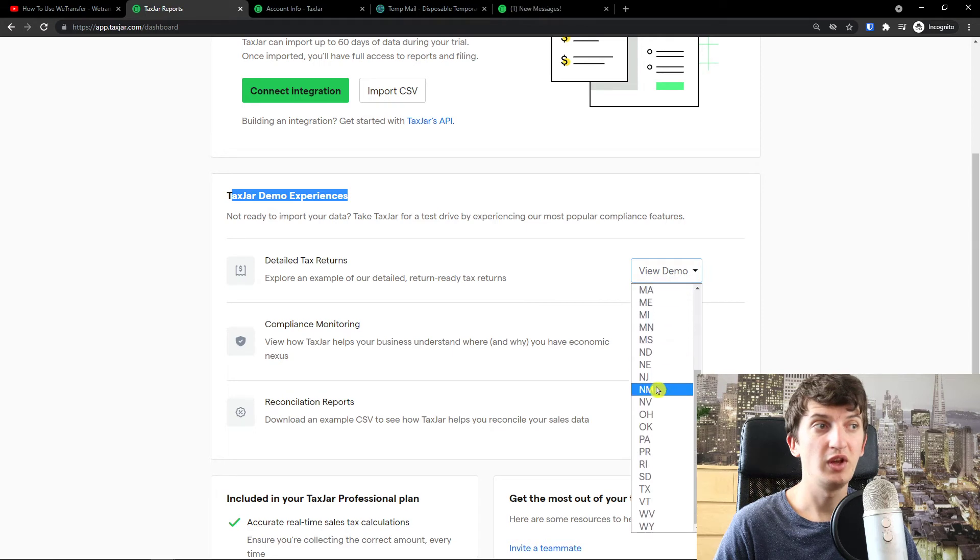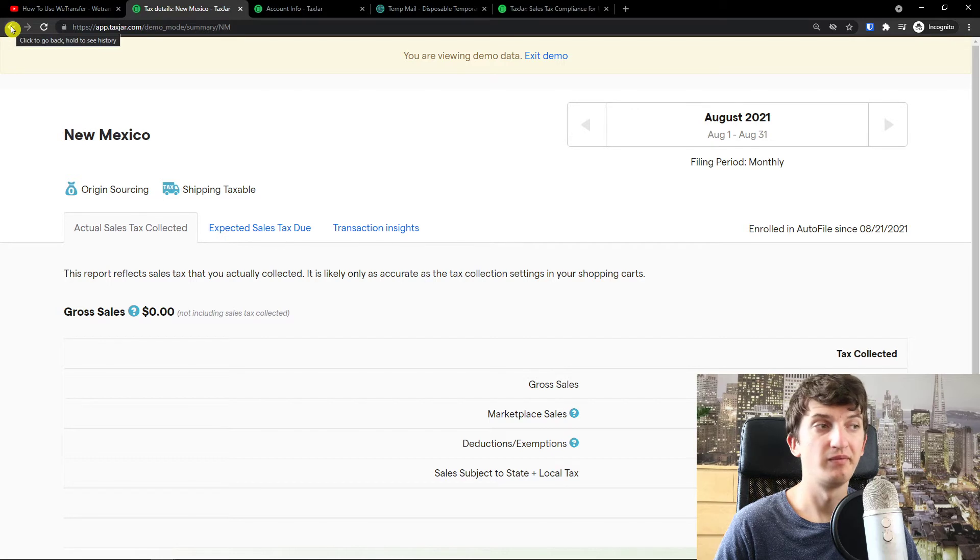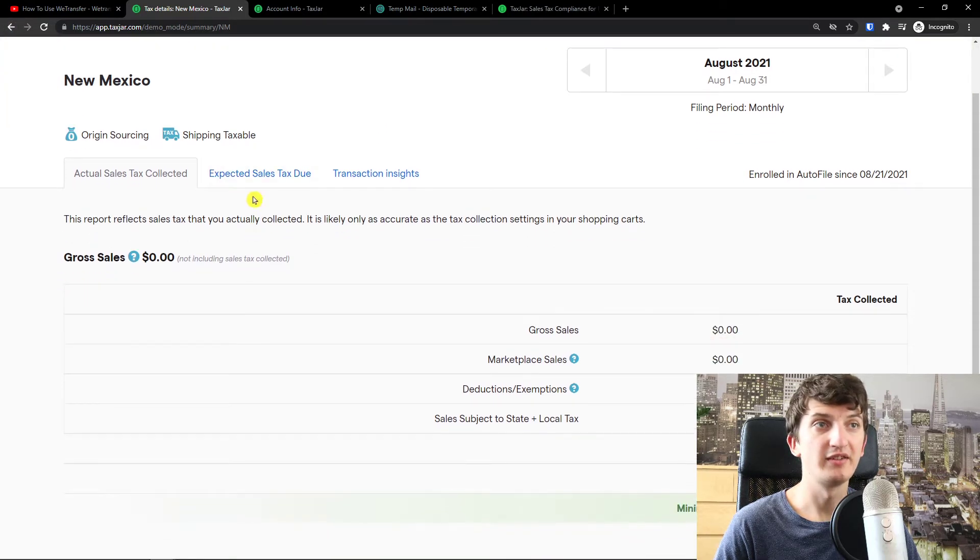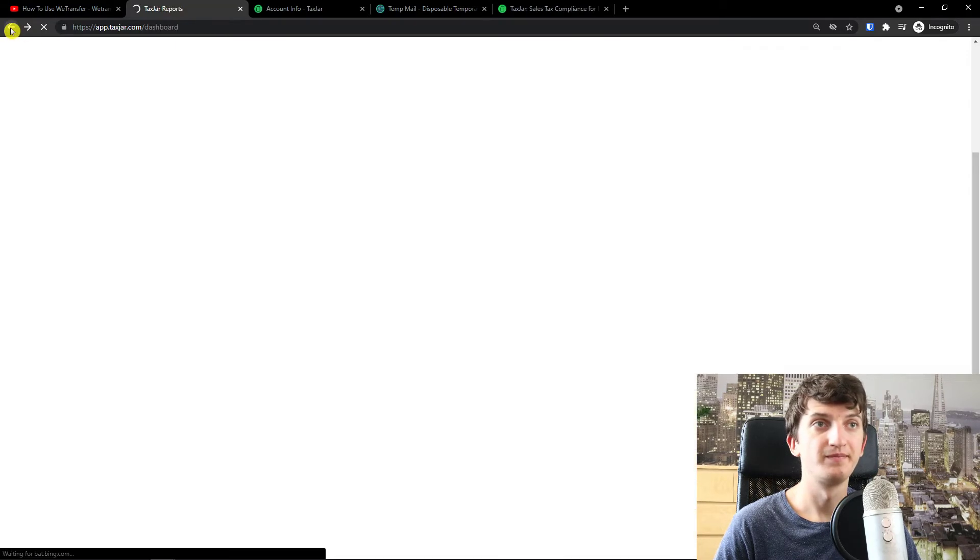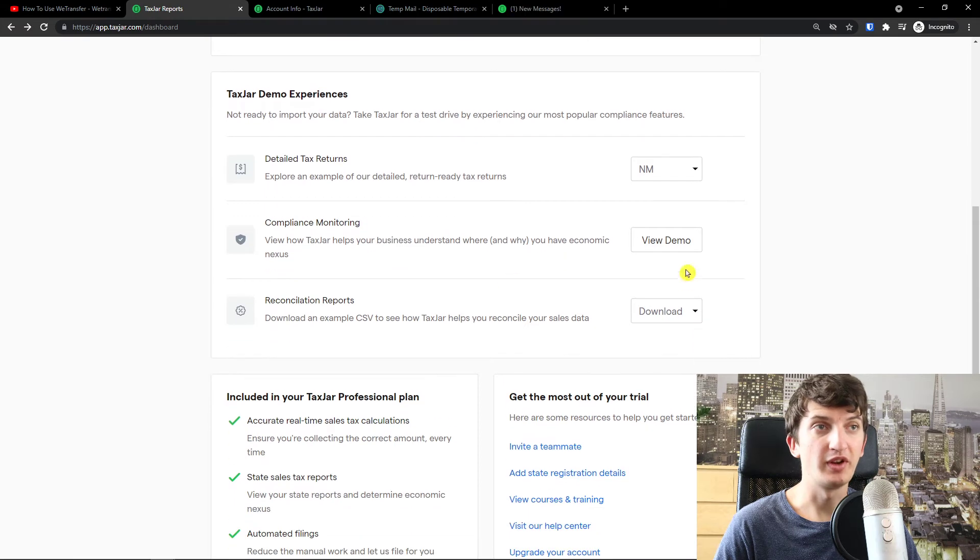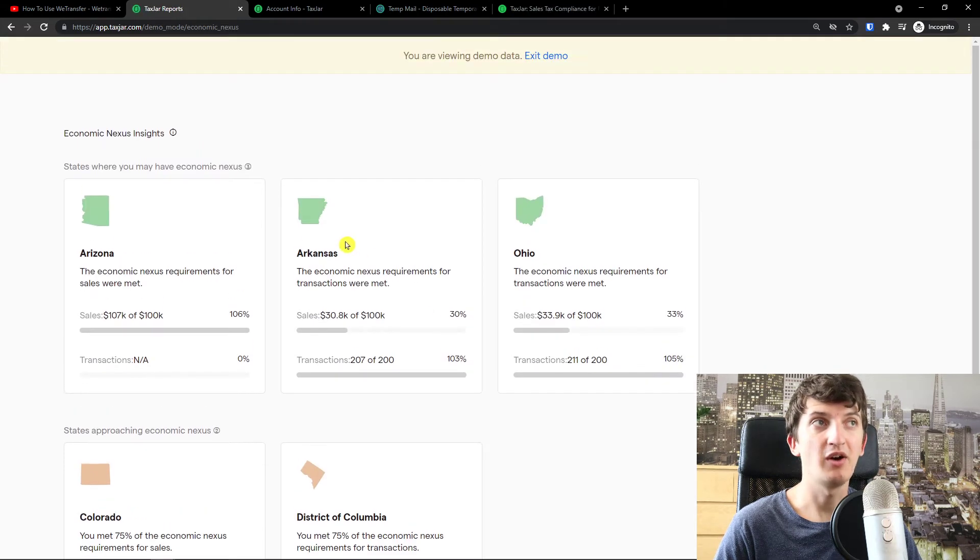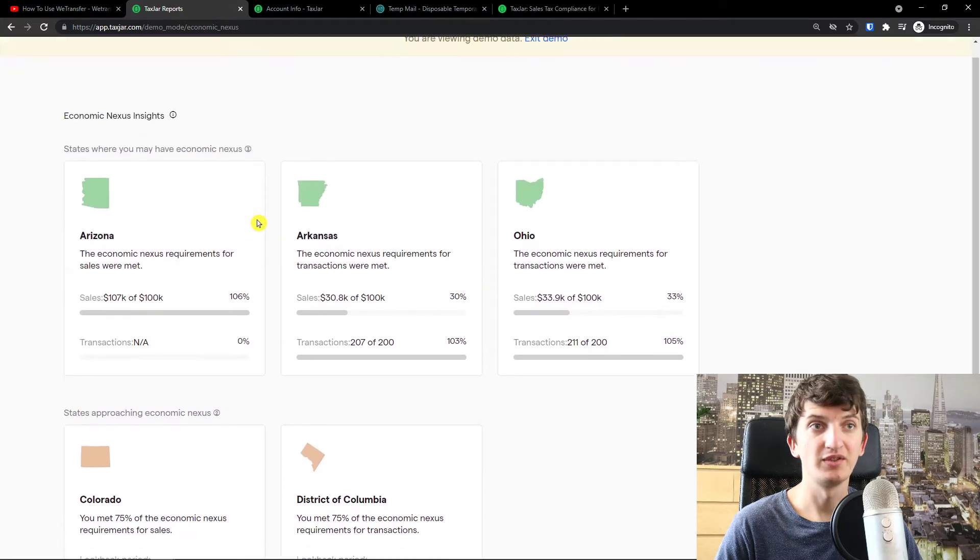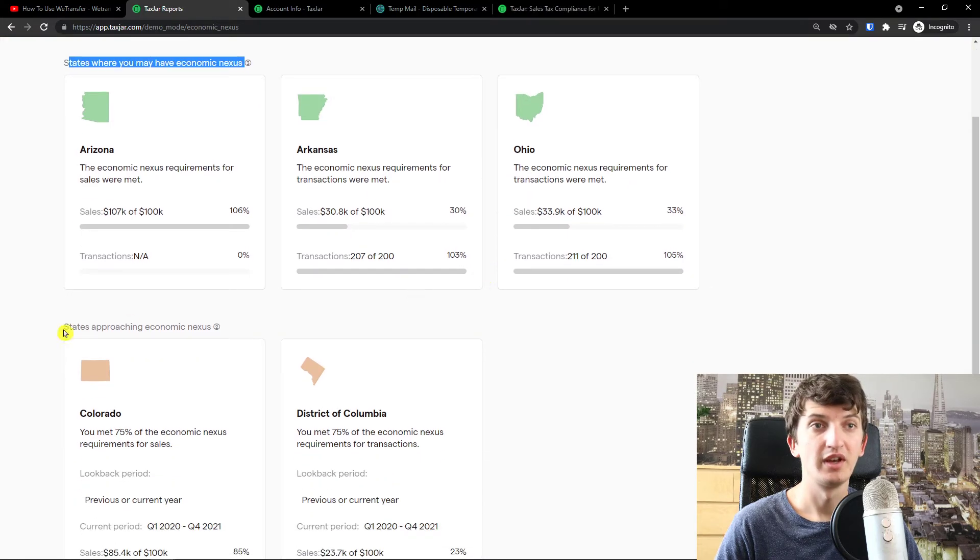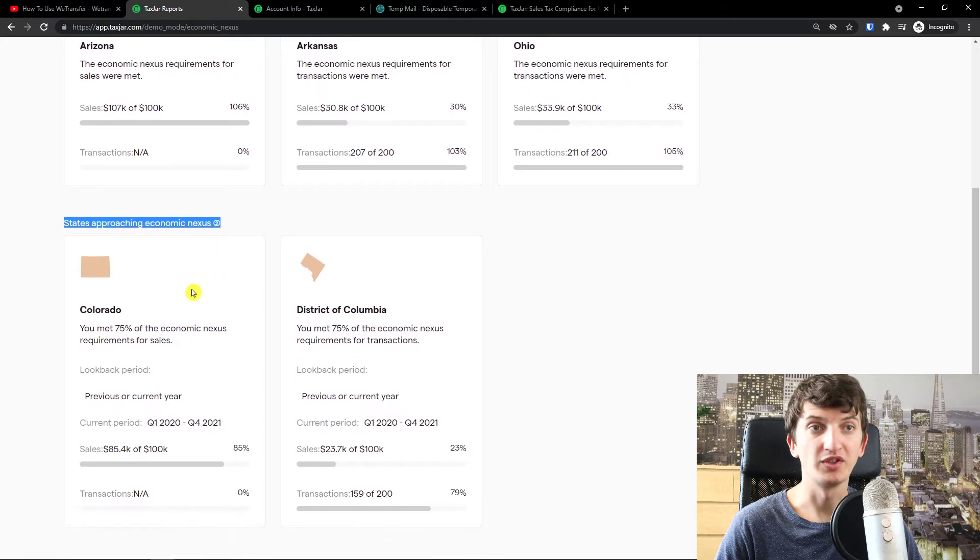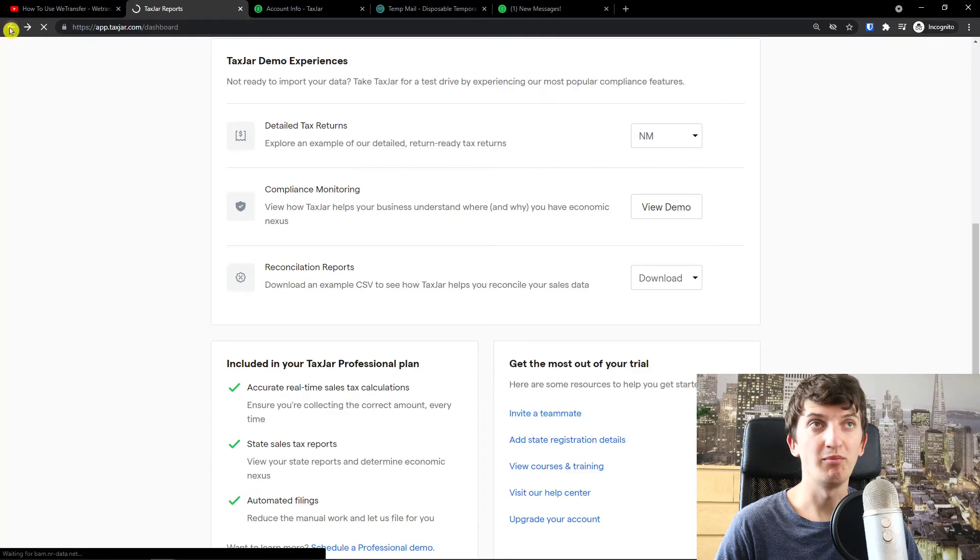You can view demo for, let's say here, New Mexico and see how it looks like. Then compliance monitoring, you can view demo. And this is how the compliance for economic nexus insight for states. And you see states where you may have economic nexus. States approaching economic nexus, Colorado, District of Columbia. So this is also really important.